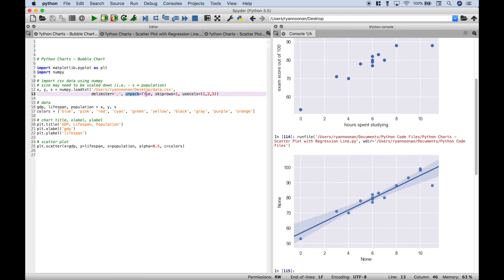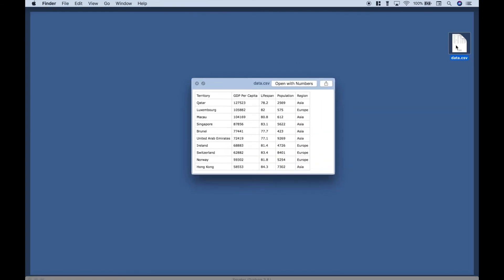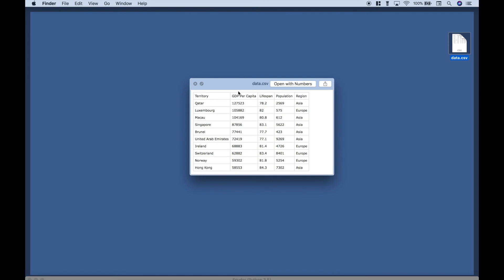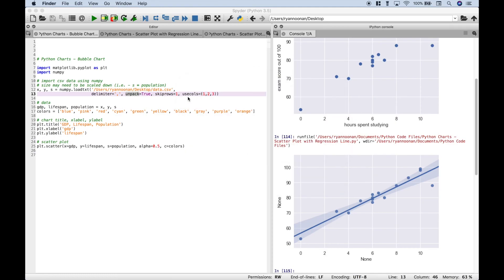Okay. So what that should do is that should take the GDP data and assign it to the x variable, and then take the lifespan data and assign that to y, and then take the population data and assign that to s. Now we've gone ahead and skipped our first row because those are just titles. And you'll notice, let's go back real quick, we just want this column, this column, and this column. So I believe they start at zero. So we just want the columns one, two, and three. So that's why we've used this argument short for use columns one, two, three.